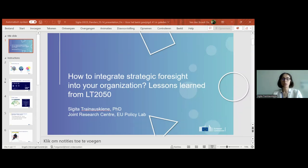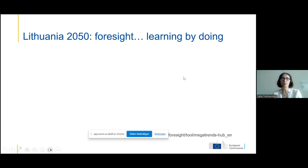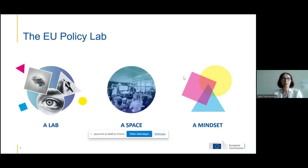The EU Policy Lab is a collaborative and experimental space for innovative policymaking. We engage in cross-disciplinary exploration and develop new insights in policymaking by applying collaborative, systemic, and forward-looking approaches as part of the Joint Research Centre, which provides independent evidence-based knowledge and science supporting EU policies. About a year ago, I completed my duties on the project Lithuania 2050. We started back in 2020 as an exploratory exercise of 50 experts from various fields trying to evaluate the relevance and potential impact of 14 megatrends elaborated by the JRC on the future of the country.